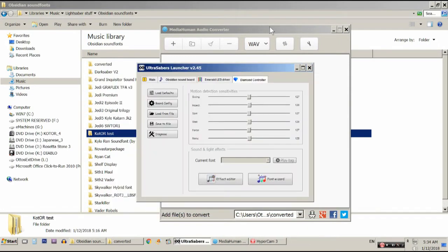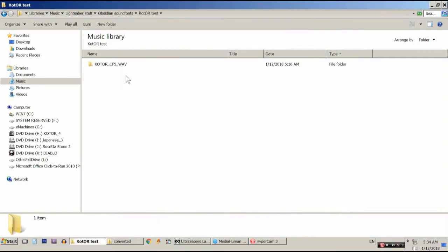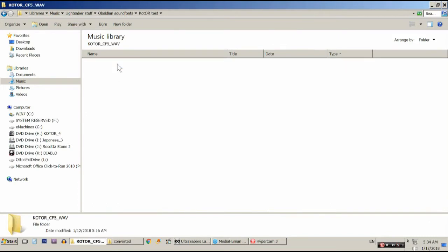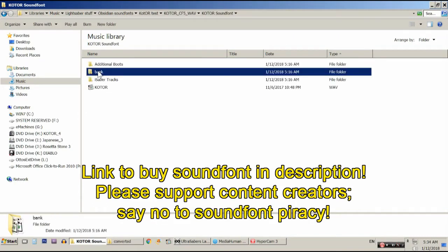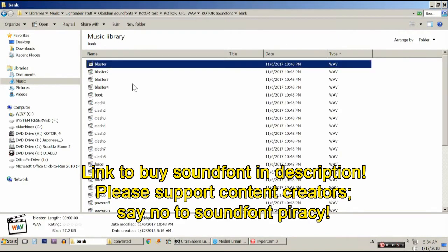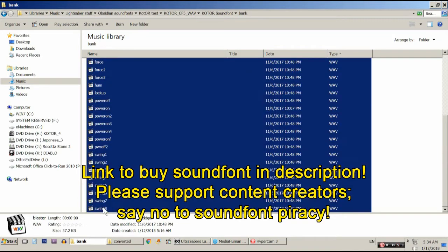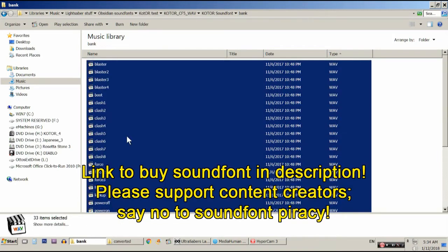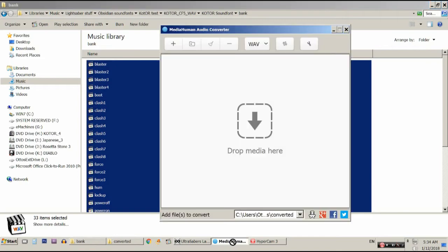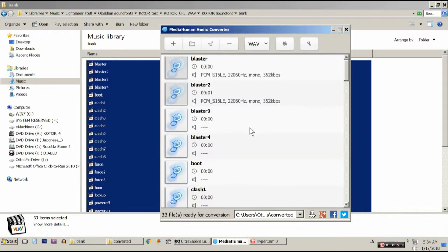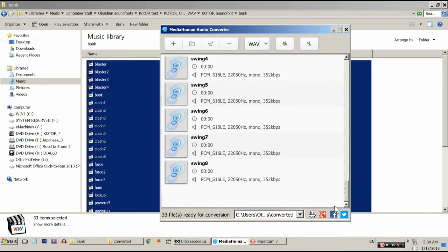So, now what we're going to do is convert a sound font. We are going to convert KOTOR by Machinimax. This is a great sound font if you like the Knights of the Old Republic games. I will put a link in the description to where you can buy this. Always support the sound font creators. So, take all of your files and drag them into MediaHuman. It's going to take a couple of seconds just to get them all loaded.